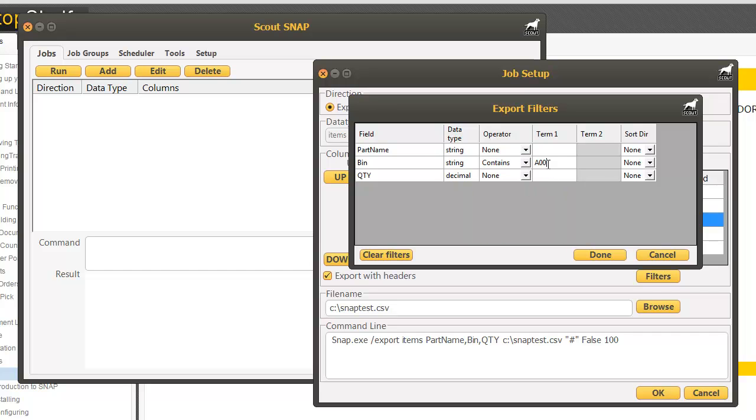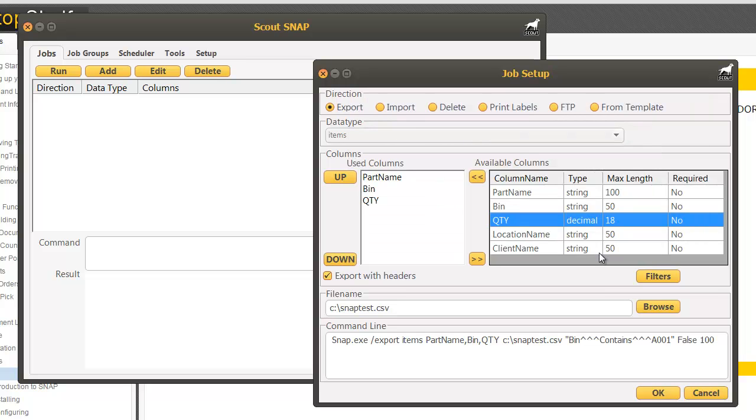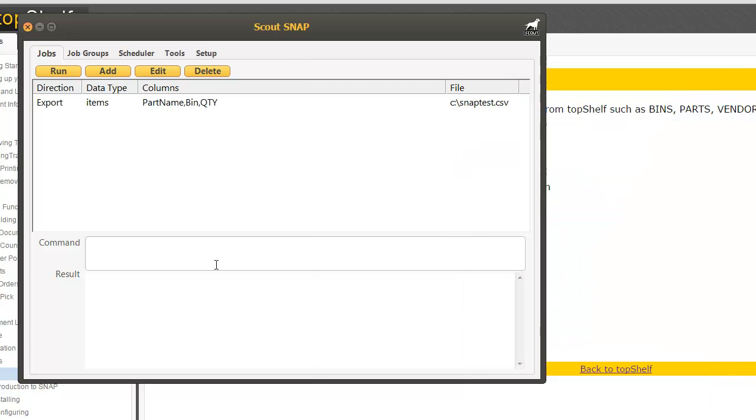I'm going to do A001 and click done. Now instead of exporting all of my inventory it's only going to show me the inventory located in bin A001. Click OK.